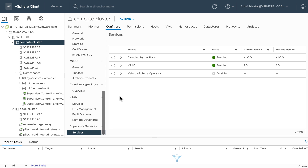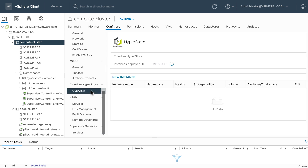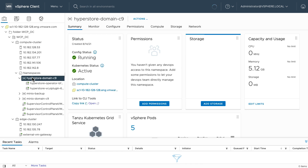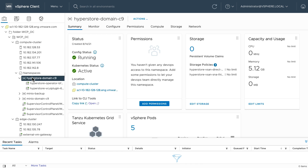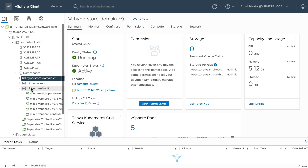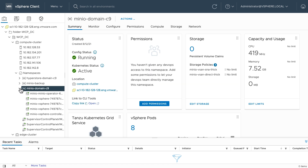Enabling one of the third-party stateful services is as simple as a few clicks in the vCenter UI. vSAN DPP then creates a namespace and adds all the relevant third-party operator, storage classes, and vSAN storage policies. In addition, a vCenter UI plugin is deployed so administrators can simply provision and manage stateful services for their users.